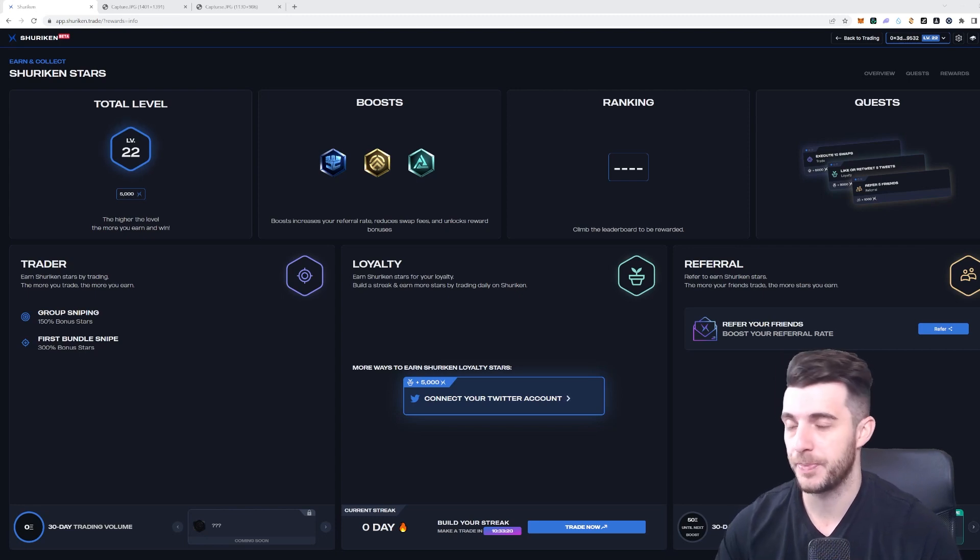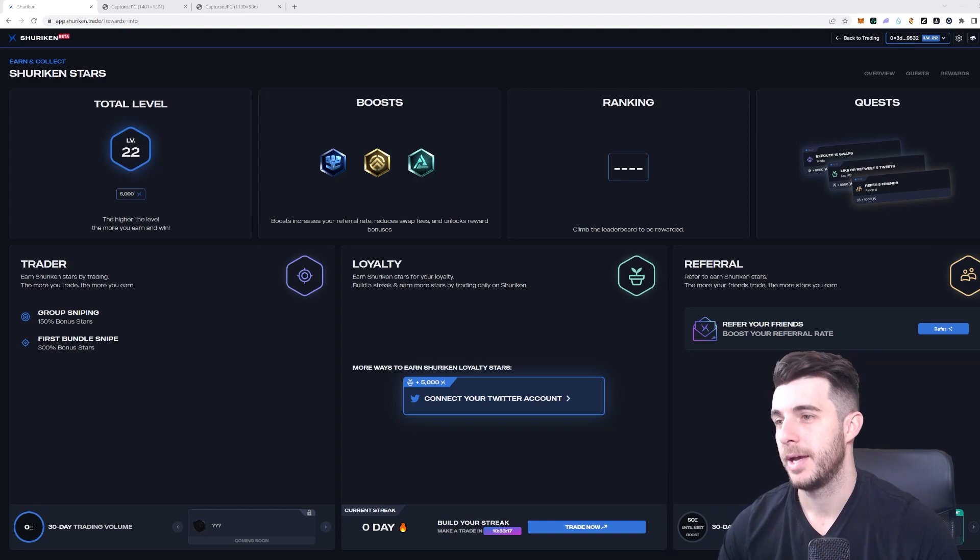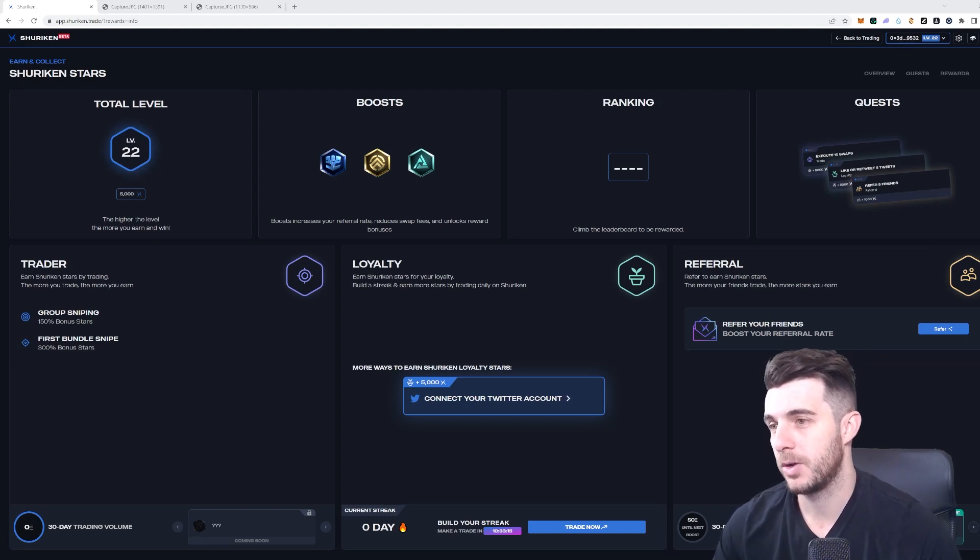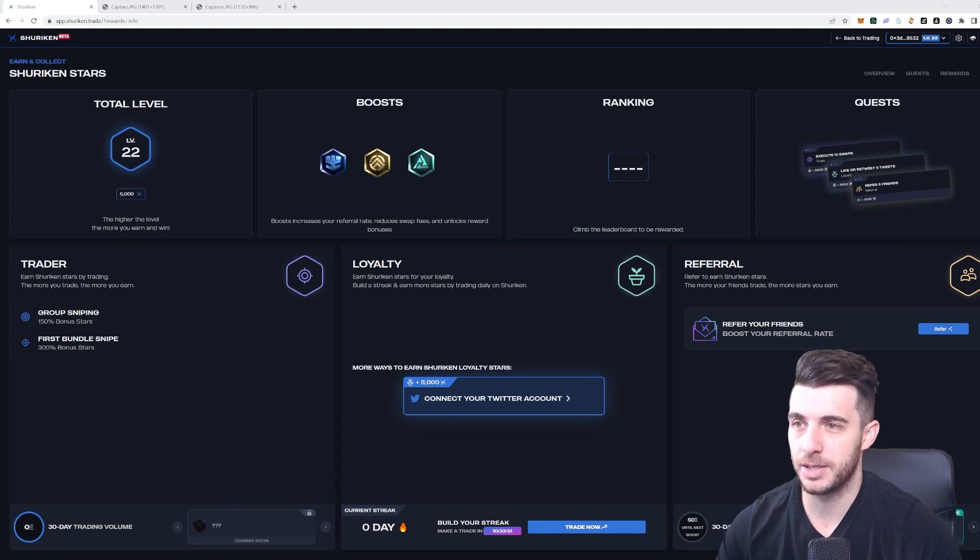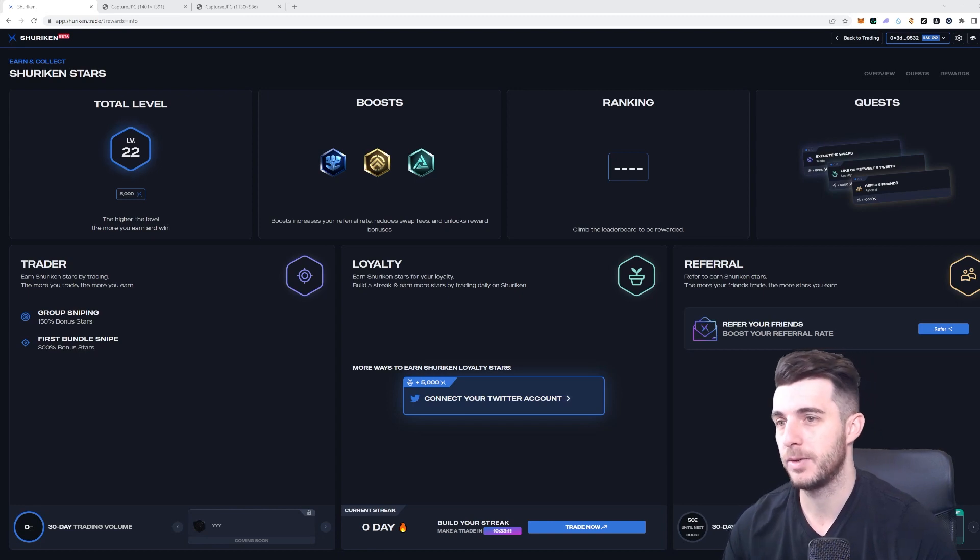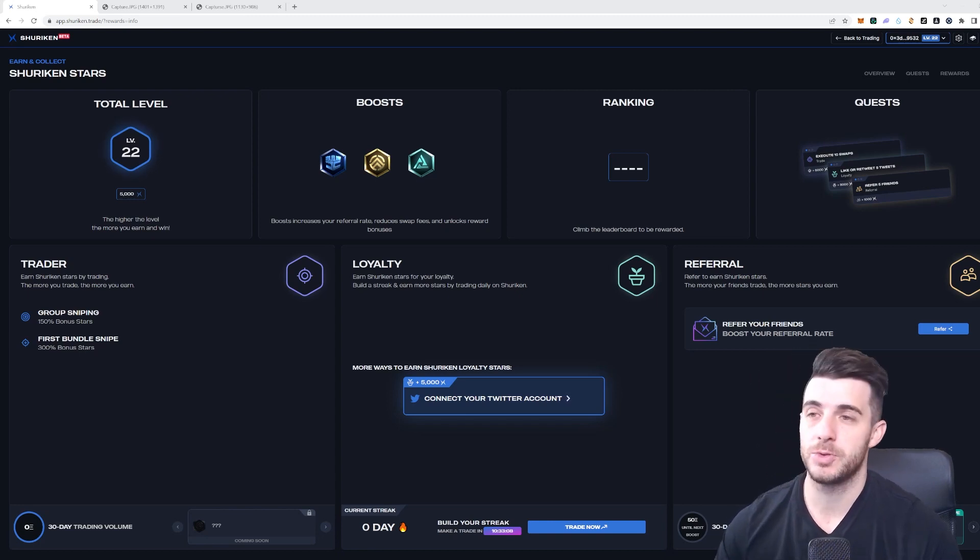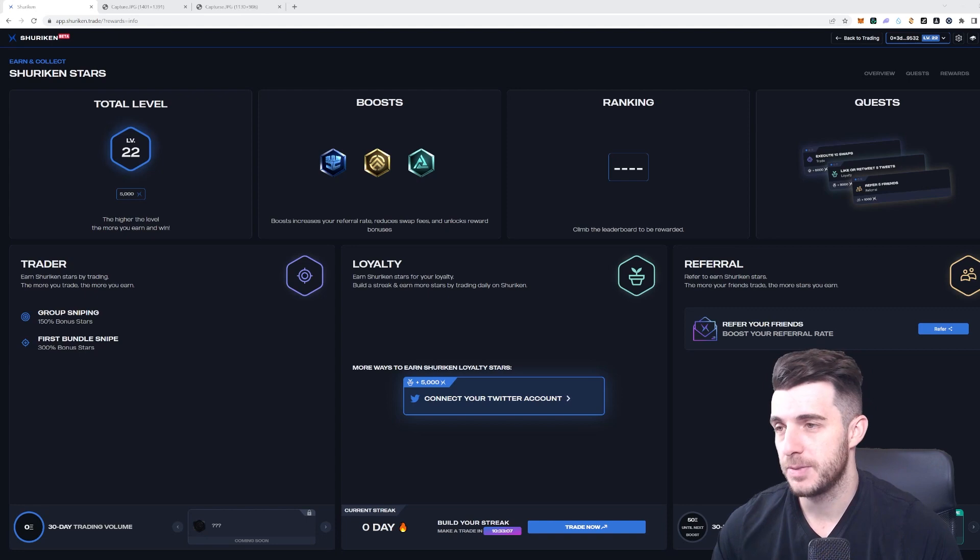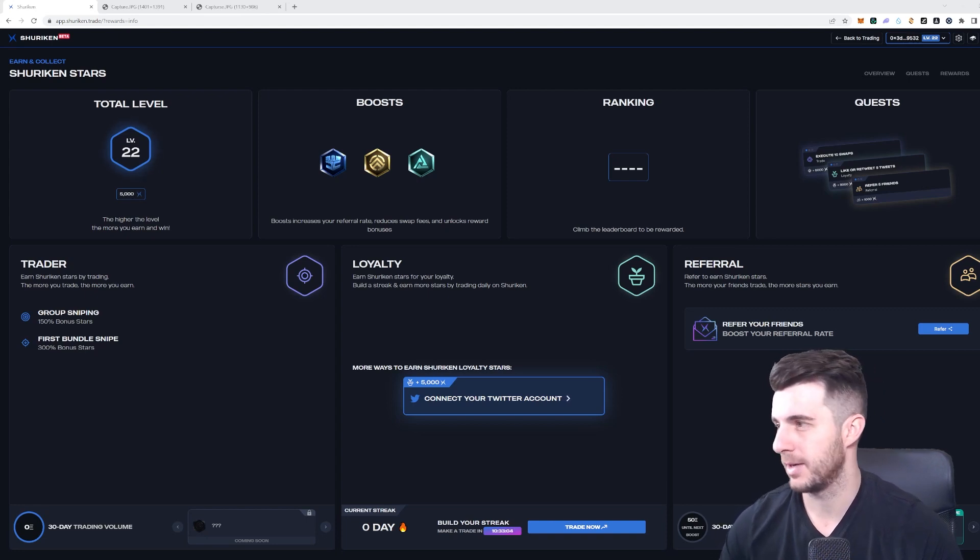Then it generates a one-time code. After you receive the code, you copy and paste it in the web app and click, and all your info will be merged. In terms of fees, there's a one percent fee on trades, and this is pretty much the standard for all bots.